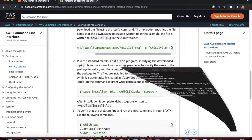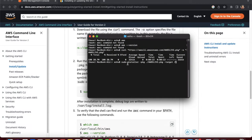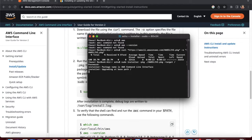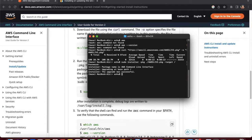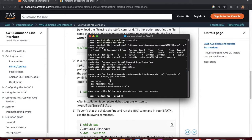Run the 'sudo installer' command to unzip and install the package. It will ask for your local computer password — just enter it. Wait for all the steps to complete. Once done, you can see the message 'upgrade was successful'. Running 'aws' now shows the AWS help output.